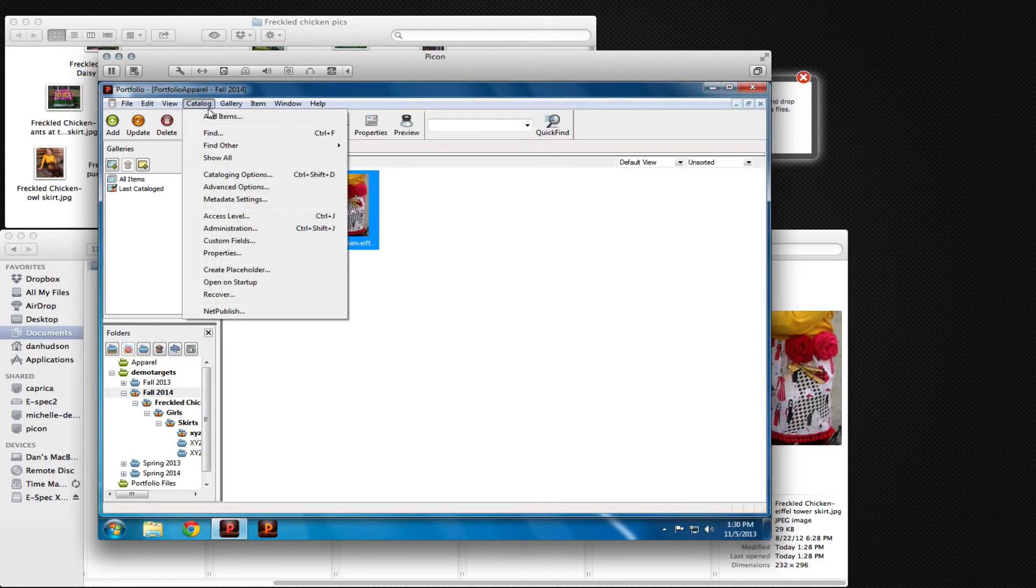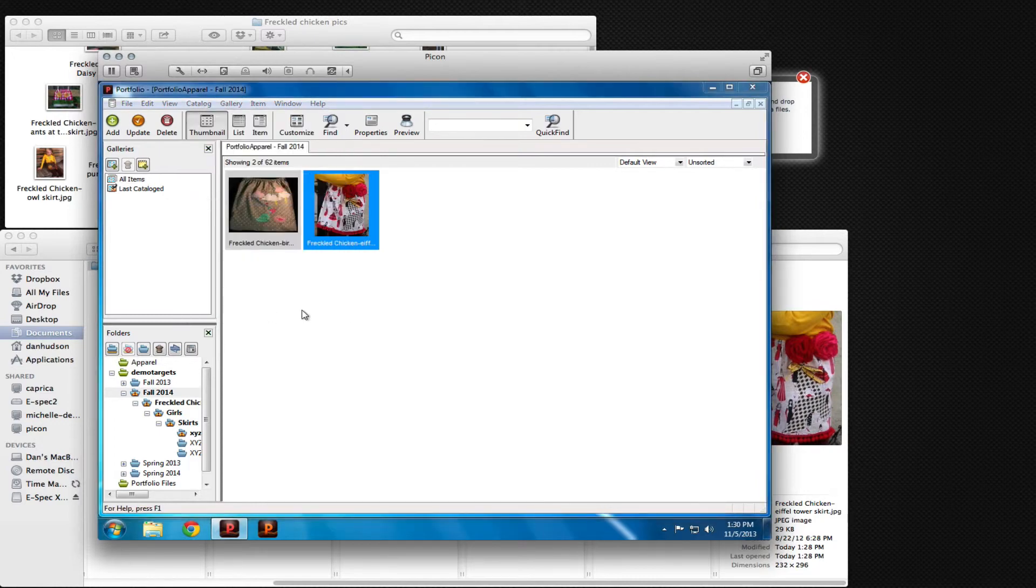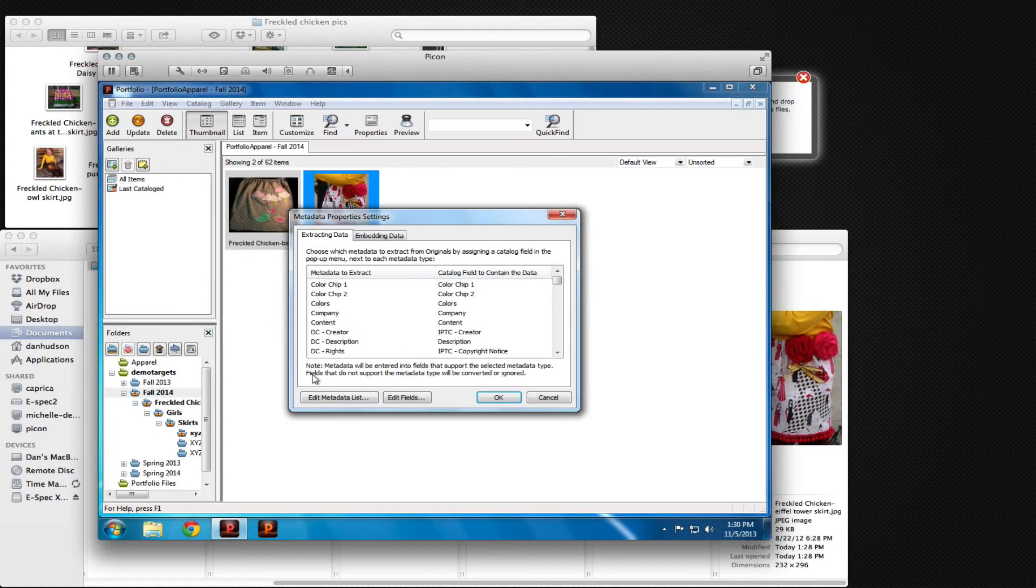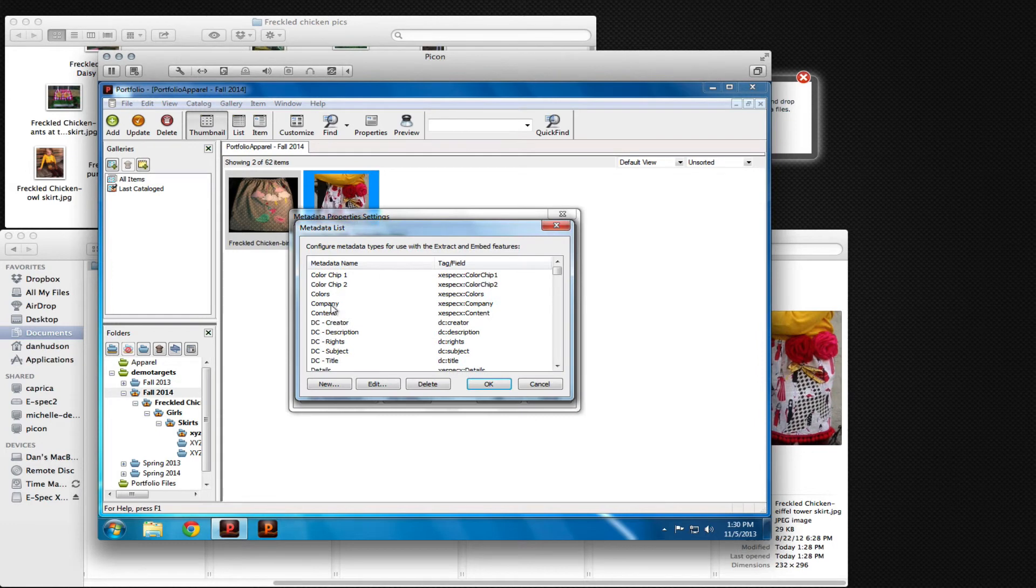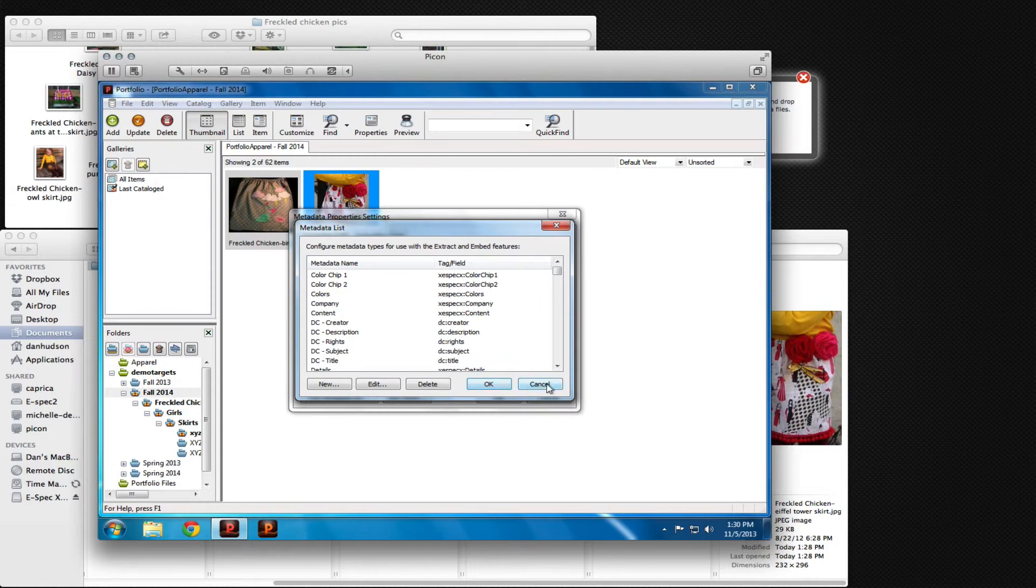And that happens because we've set up the metadata to be extracted from the metadata that's in the fields into the custom fields that we created in the SQL Server database.